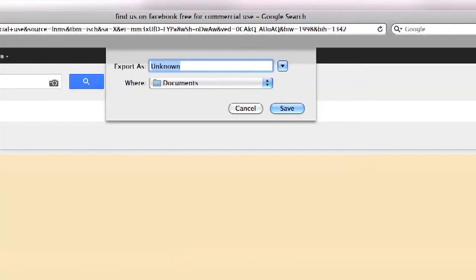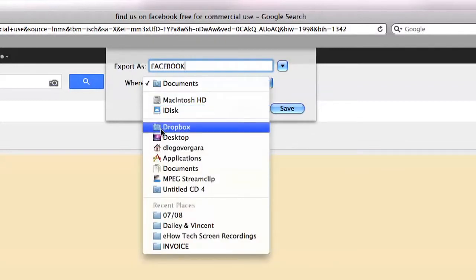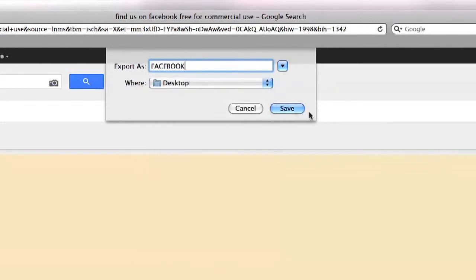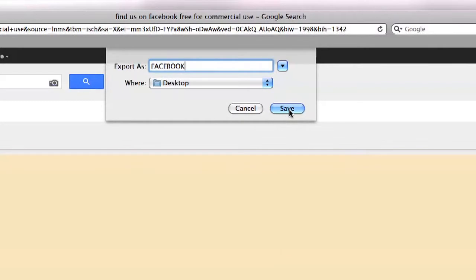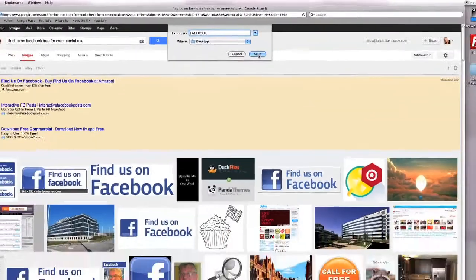This will ask you where you want to save your image, and you want to give it a name and choose where to save it. Once you have the spot, go ahead and click Save.